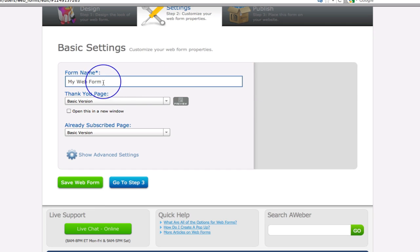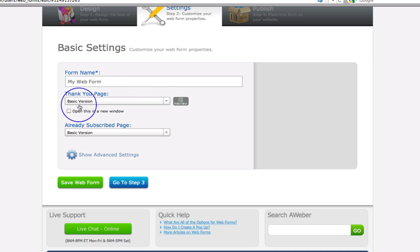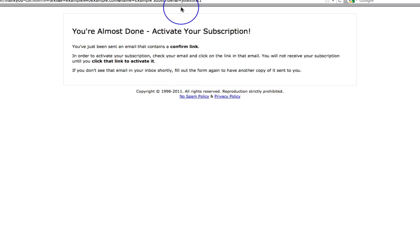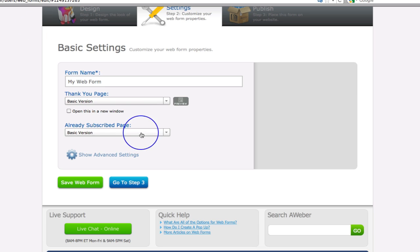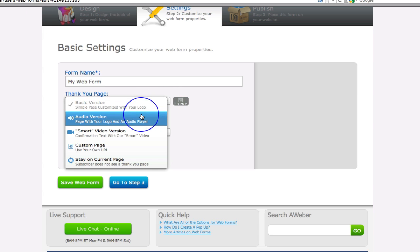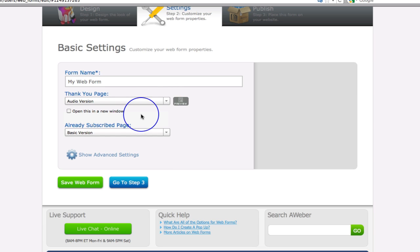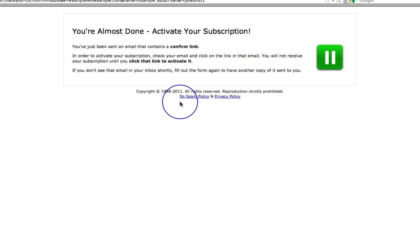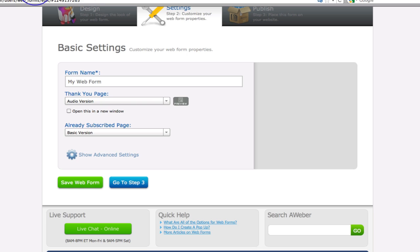If you're going to set up some different pages and start to split test and things like that, then you can create different web forms. For now we're just going to call this one 'my web form.' And then we go to the thank you page. Let's have a look at the basic page - there you go, that's the basic one. I think we've all seen that before.